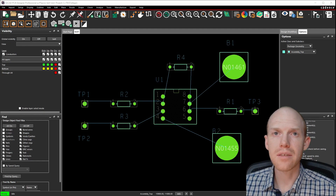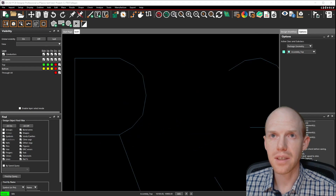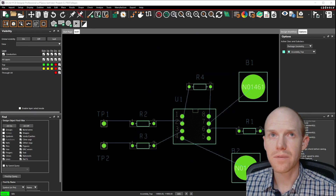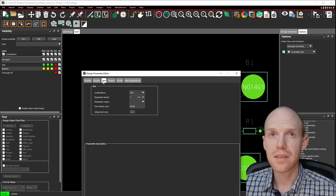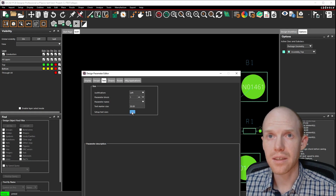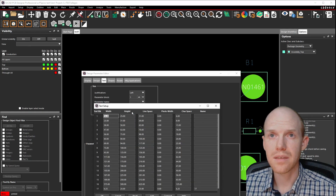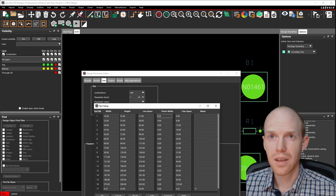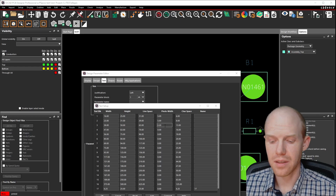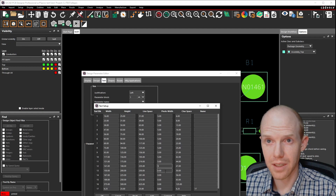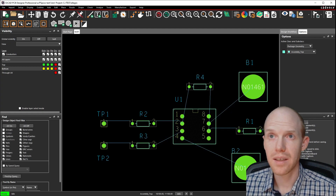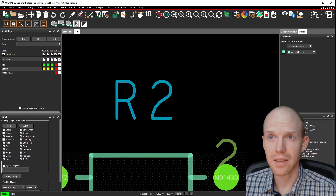The text is still super thin though — if you zoom in you can see it has zero thickness. To fix that, go to Setup, Design Parameters, and the Text tab. Click on the three dots, and there's Photo Width right here — these are all zero. Make them something like five. You can do Ctrl+V down the line or just click on them all and hit five. Click OK, and now you can see they've got a thickness of five mils.